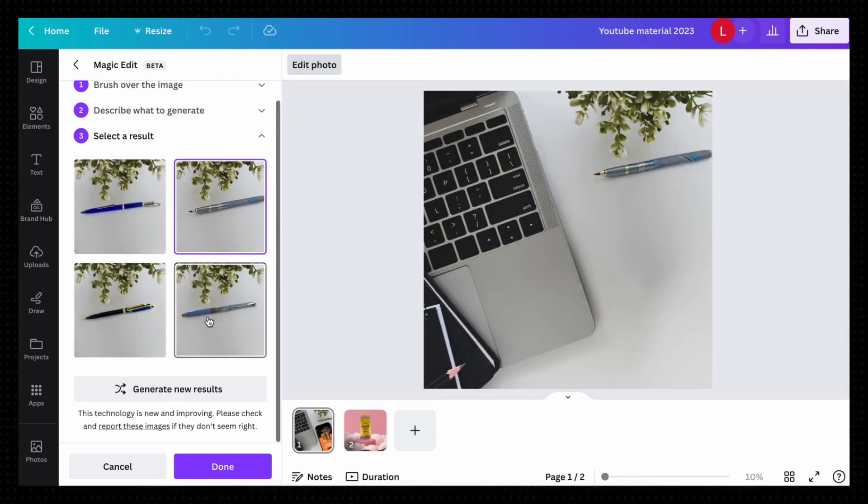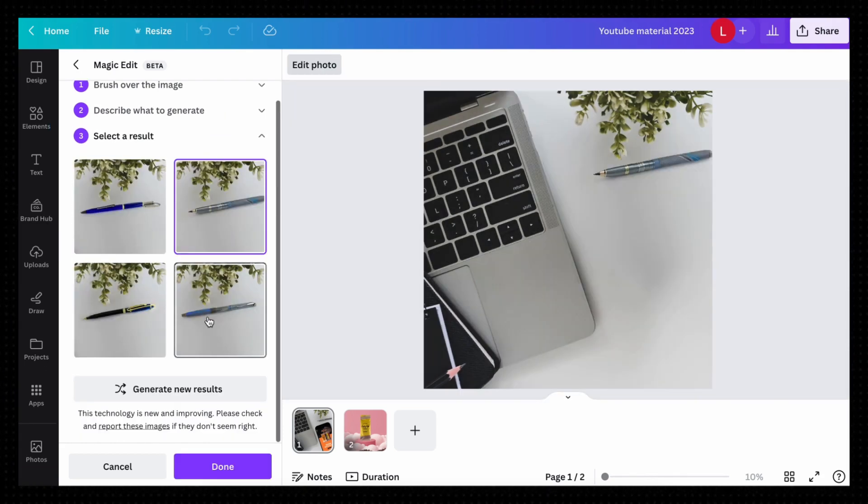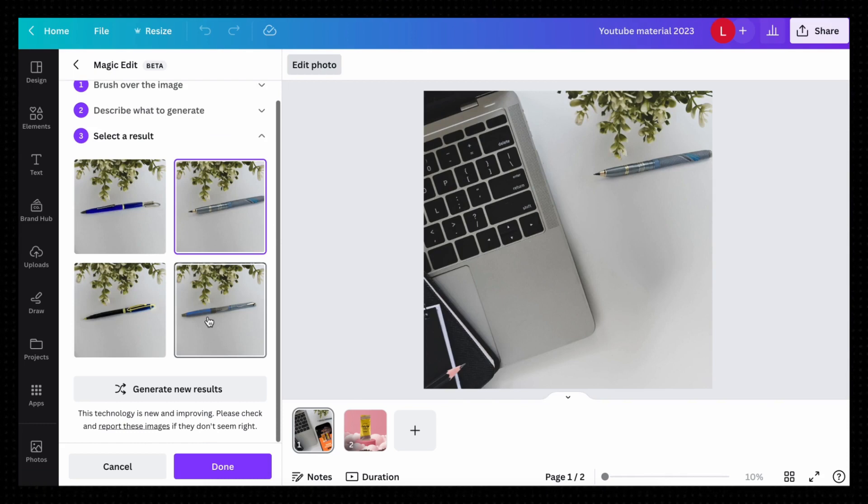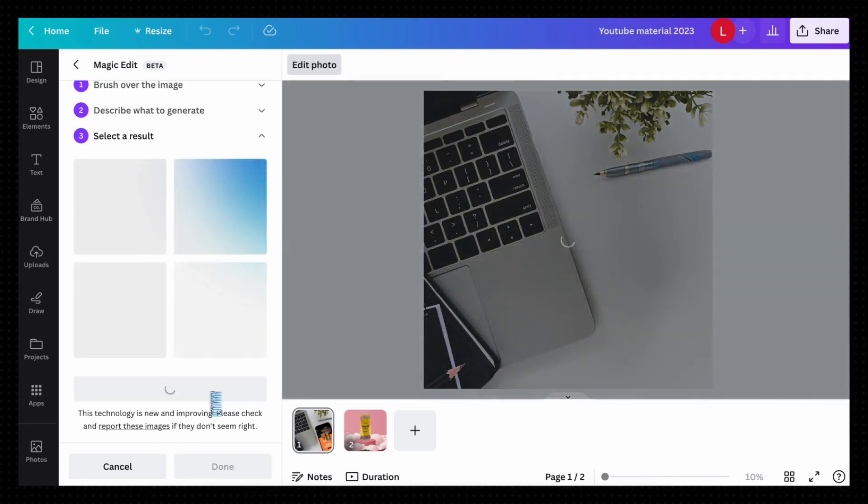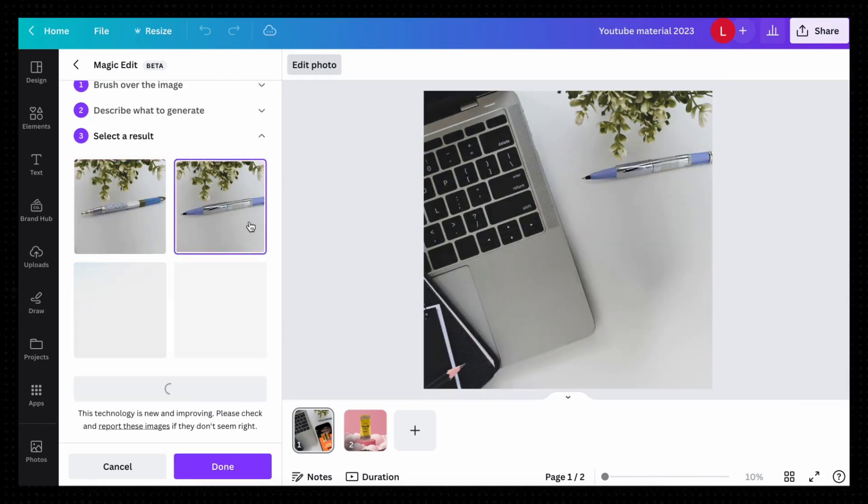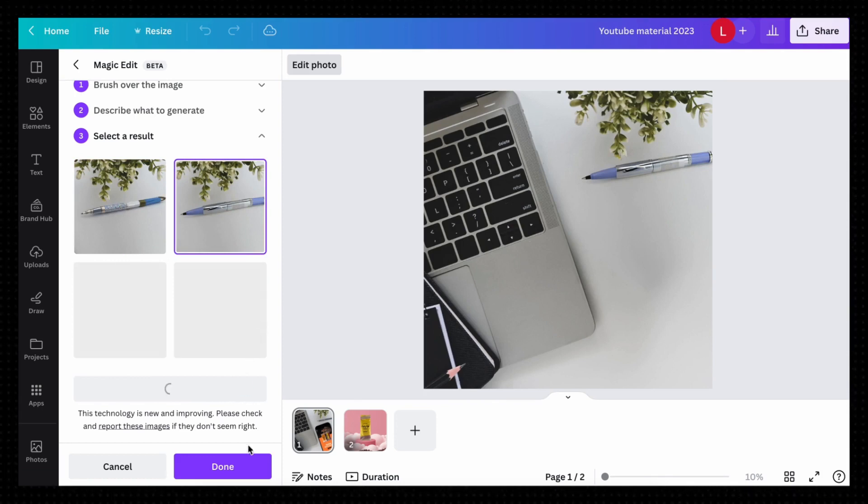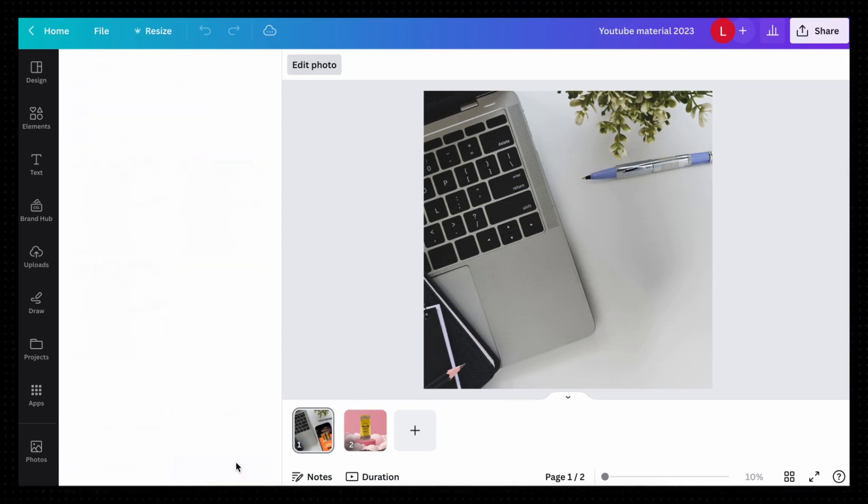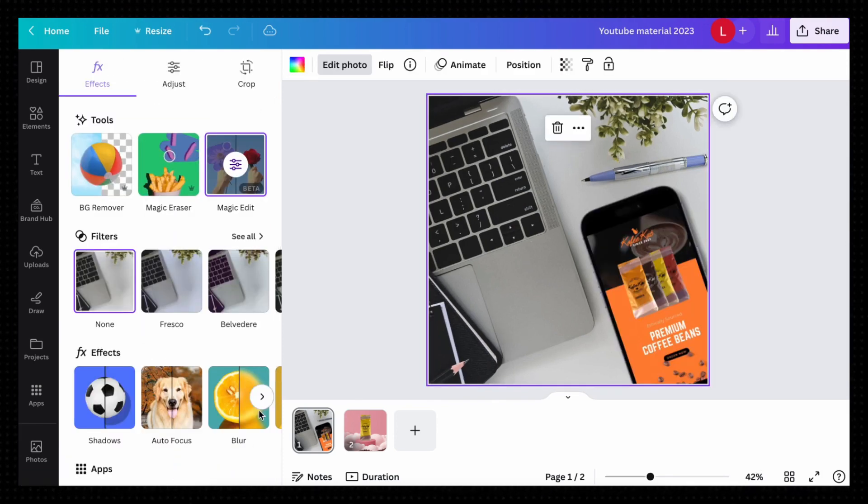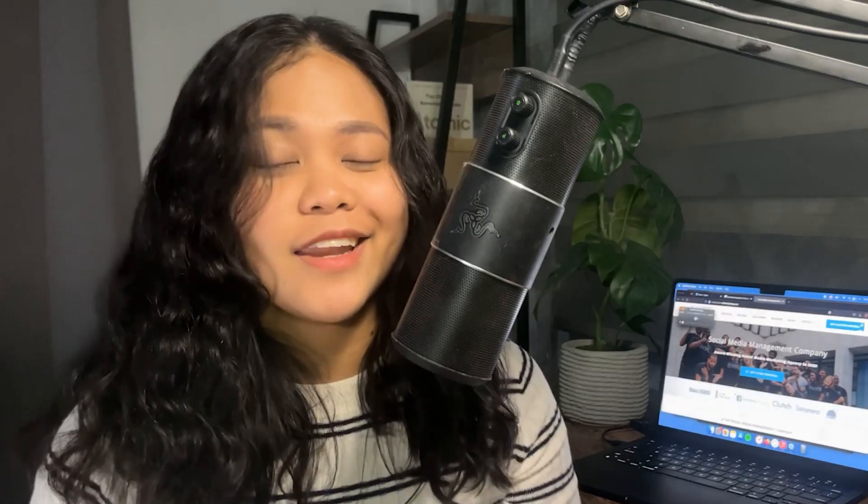We can then select one of the options shown to us or generate a new batch. Once we find a generated image we want to use, we can click Select and now we have the area with the item we want in it.